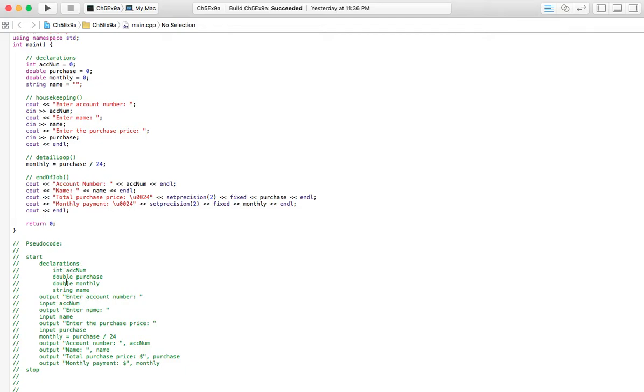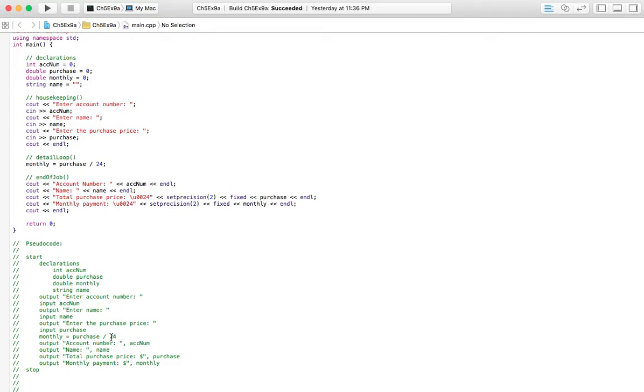Same thing, I've got account number as an integer, but I've got these two as double because I want to have decimal places, and then string for name. So input account number, name, purchase. Monthly payments equals purchase divided by 24, because I'm saying you've got two years to pay this thing off. Make sure you adjust that, though. And then we're going to output account number, name, original—you know, how much the item costs—and their monthly payment.